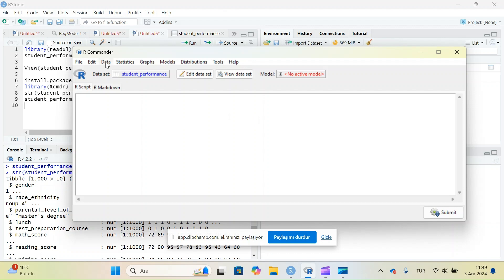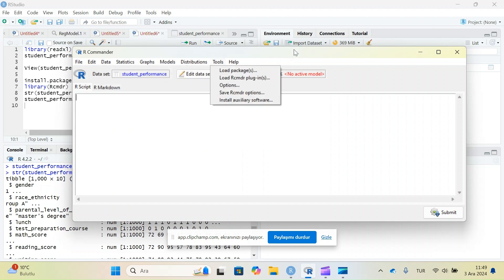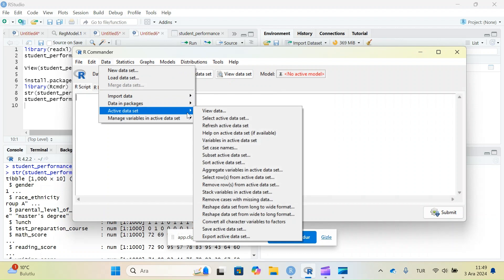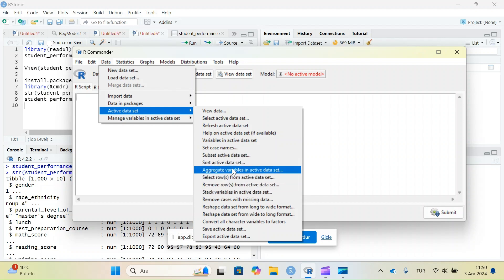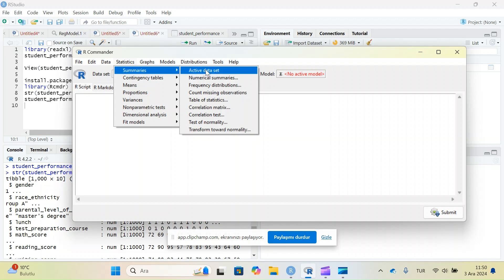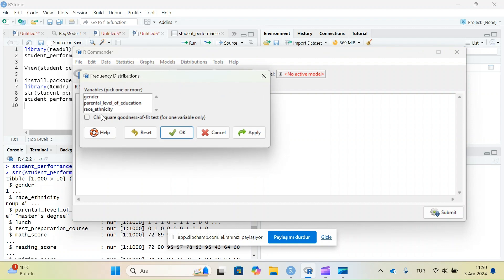In the Data menu you can import data, manage the active dataset, view it, select it, refresh it, set case names, or subset it. Mostly we use the Statistics part. Under Statistics > Summaries, we have numerical summary, frequency distributions, count missing observations, table of statistics, correlation matrix, correlation test, and more. Let's check the frequency distribution of the gender variable.